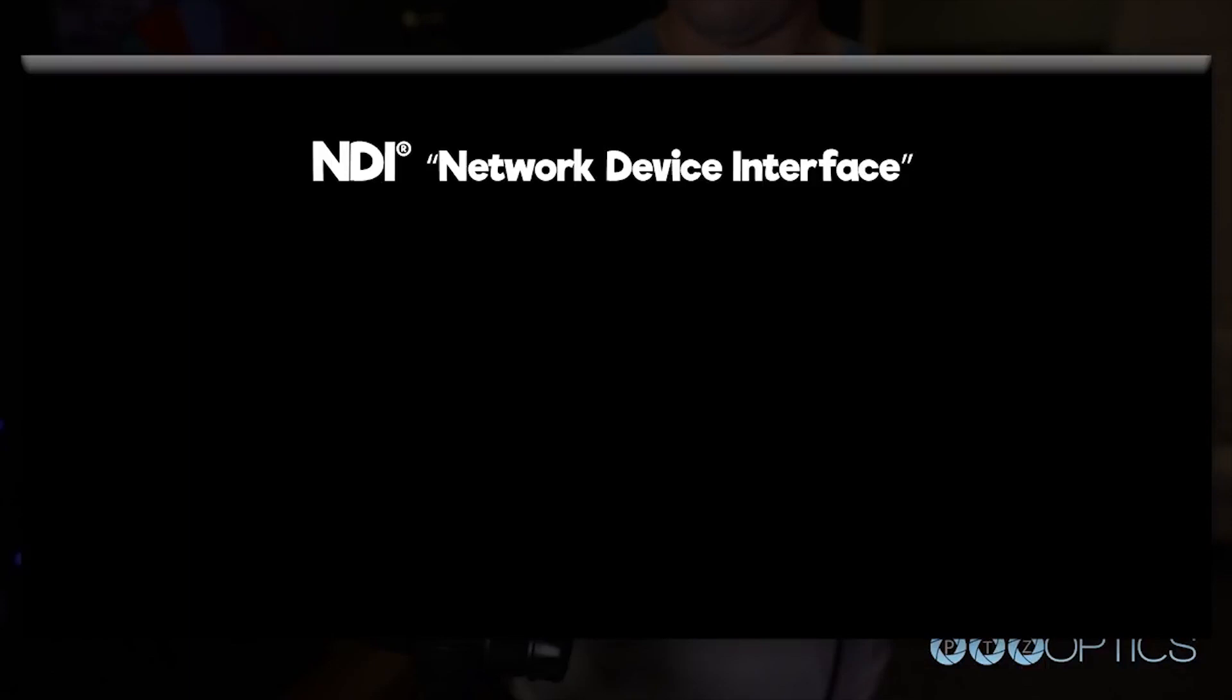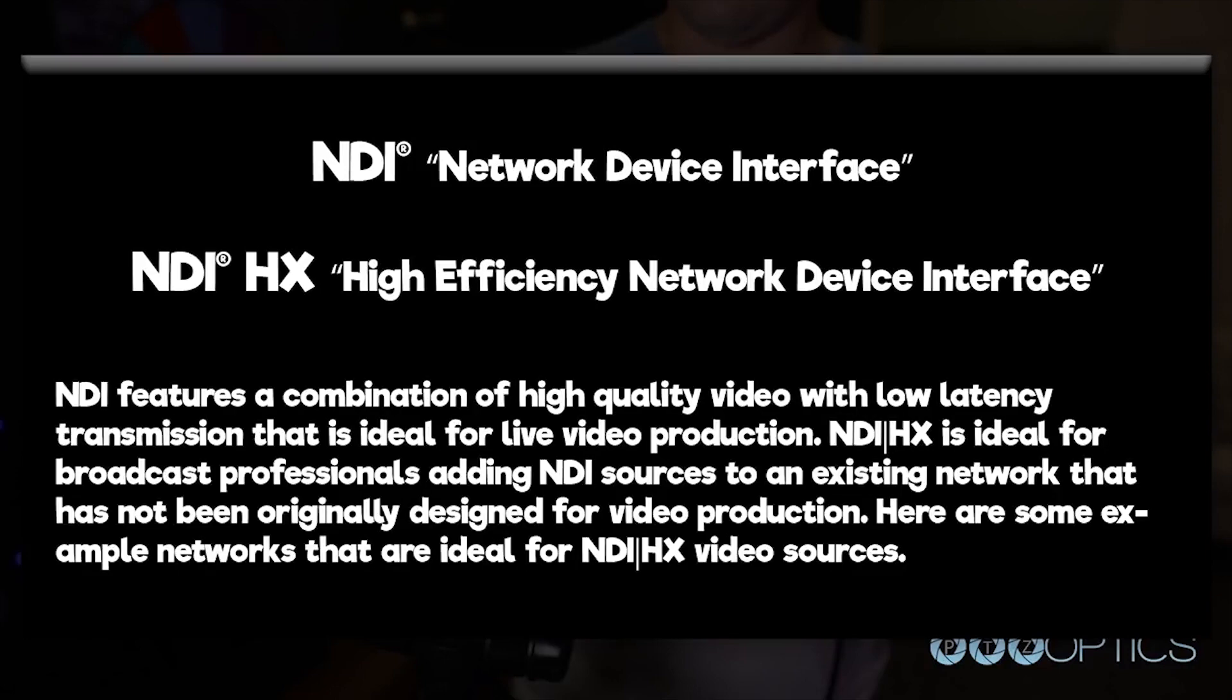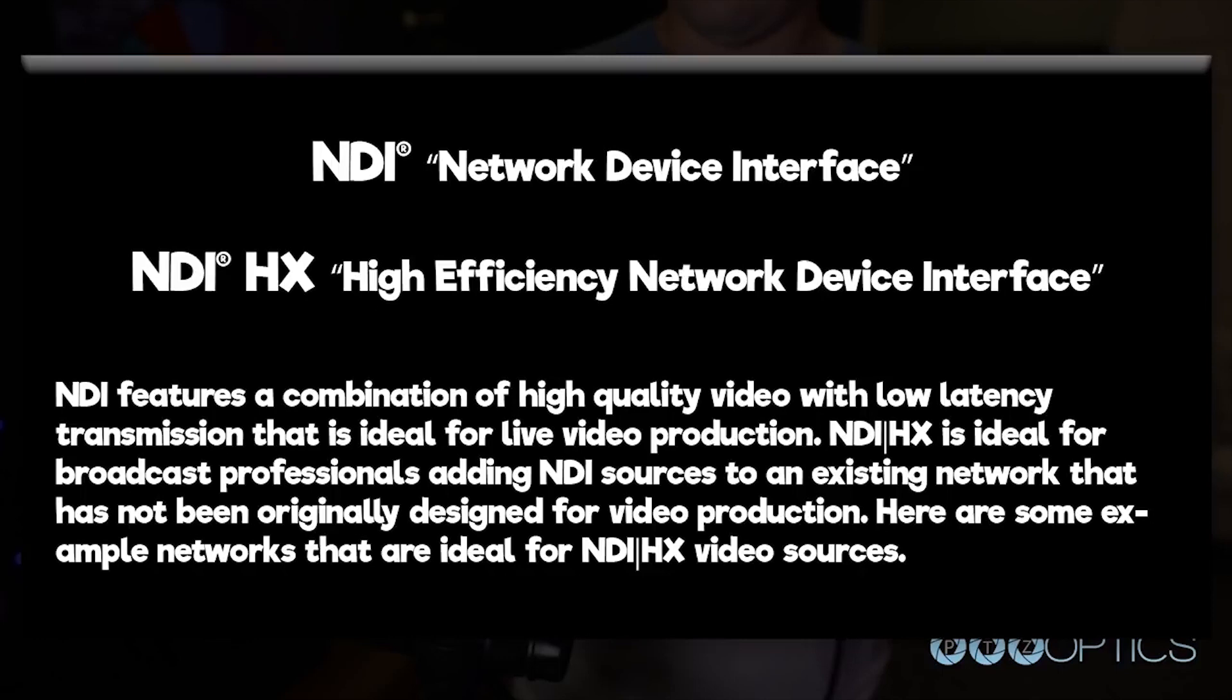You should note that NDI stands for network device interface, and NDI HX stands for high efficiency network device interface. NDI features a combination of high quality video and low latency transmission that is ideal for live video production and video conferencing applications. NDI HX is ideal for broadcast professionals adding NDI sources to an existing network that has not originally been designed for video production.